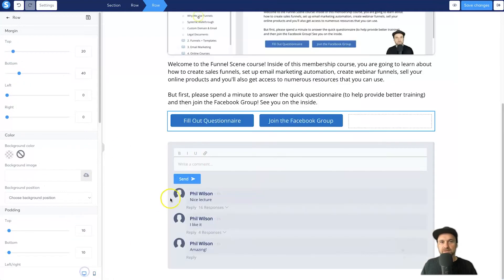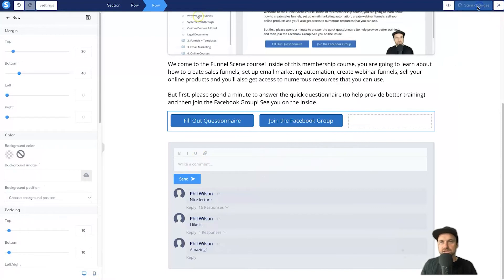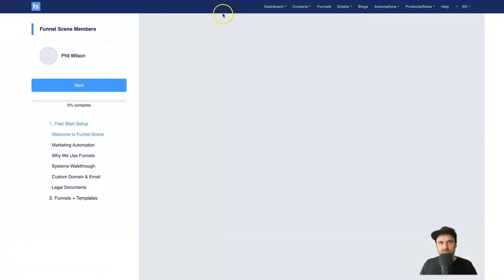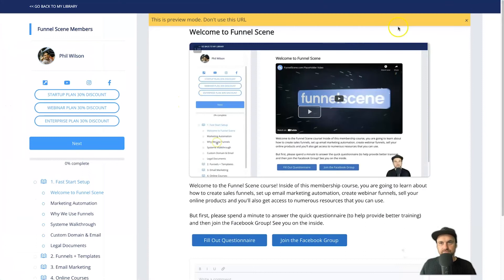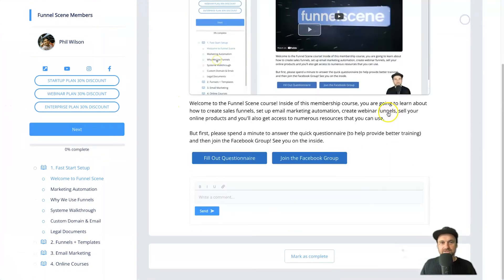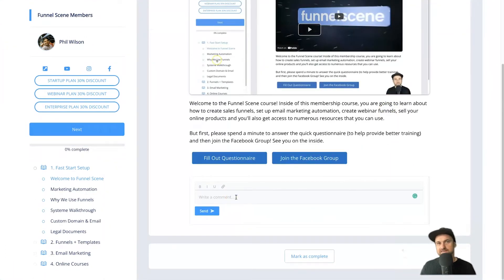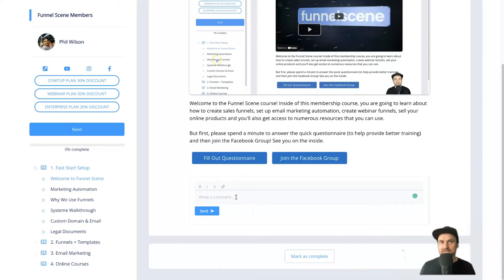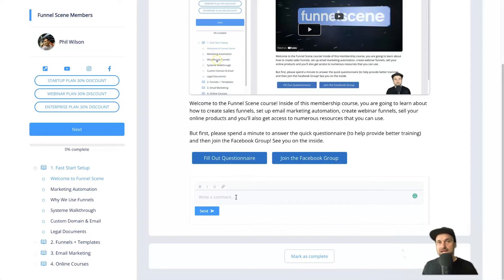So that looks pretty good. I'm all happy, so I'm going to go ahead, click save changes, okay. And then I'm going to go ahead, click on preview. And as you can see, it's already just been added as fast and simple as that. You now have a comment section inside of your course module.